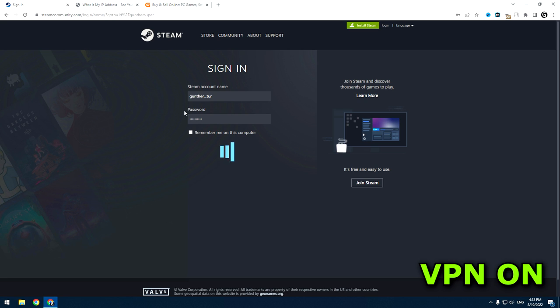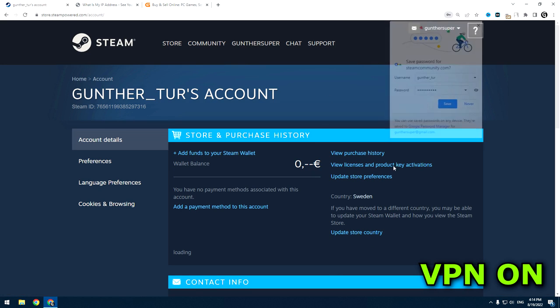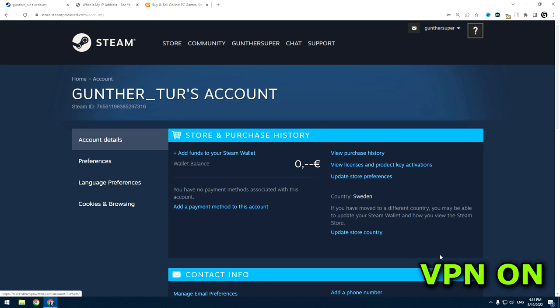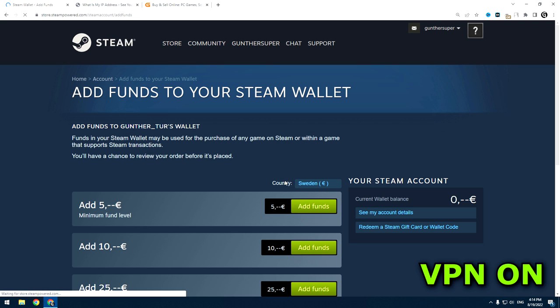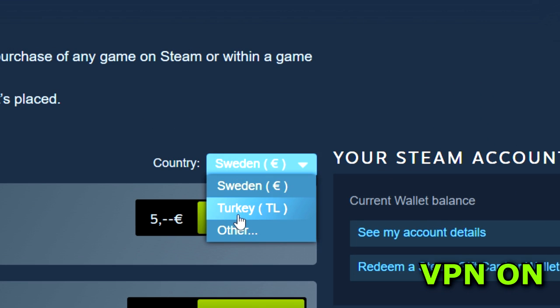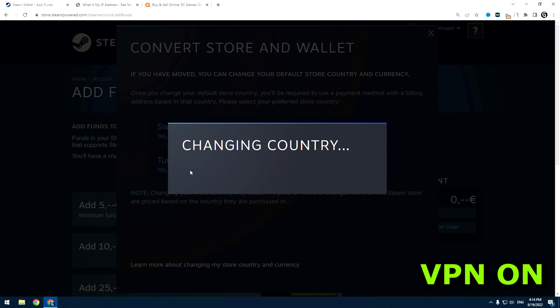After you enable the VPN, log in again to the account you just registered. Go to the account details page. Click add funds to your Steam wallet. Change here your region to Turkey. Confirm this action.